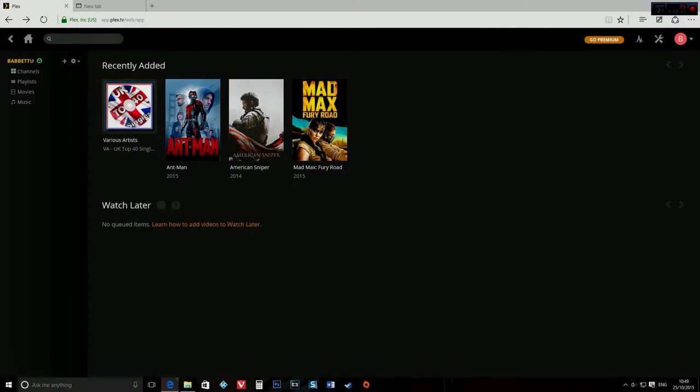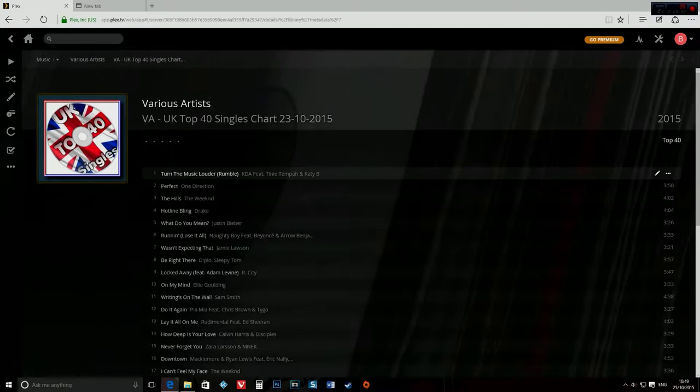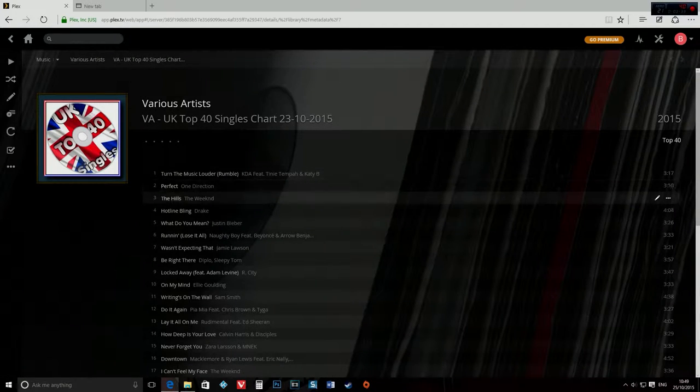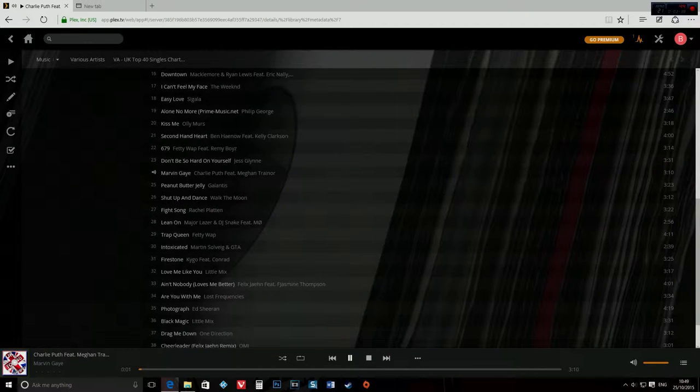And you can do the same, exactly the same with music. Create one which is music, and you can put music in it, and as you can see, I can play music.